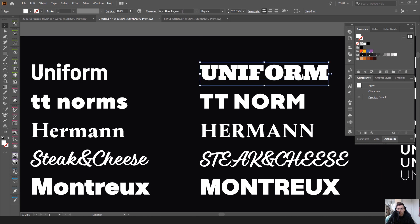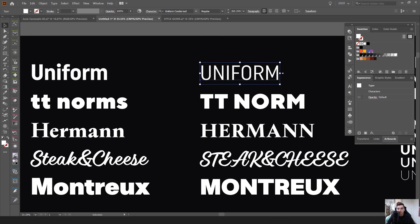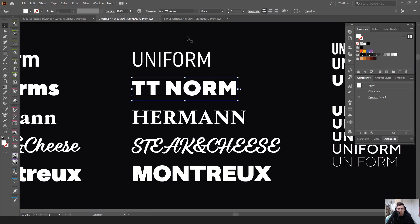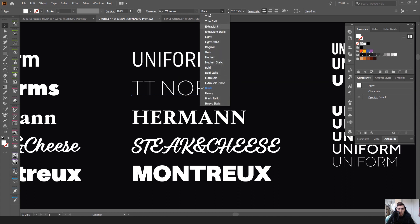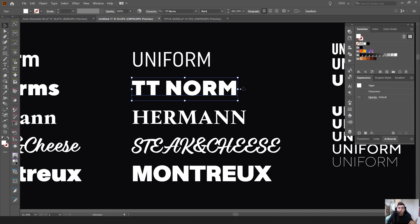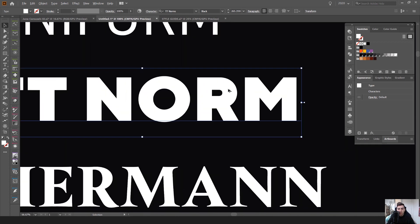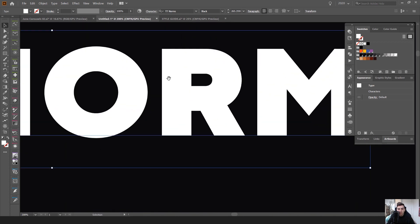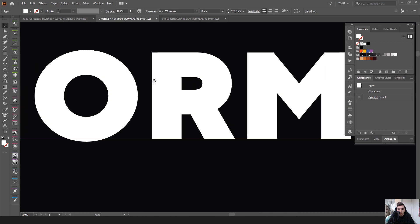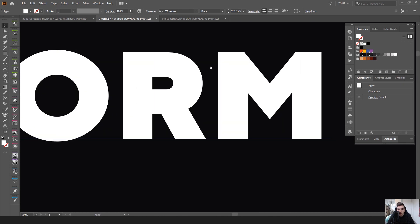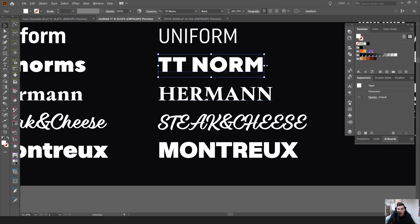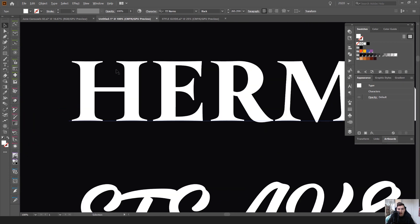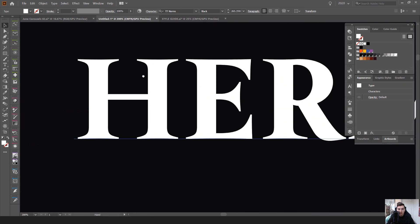It also has a condensed version, which is really cool and similar to TT Norms as well. It's got so many different styles. And that's why I love these fonts because they're good for commercial use. They're really flexible and that is professional.